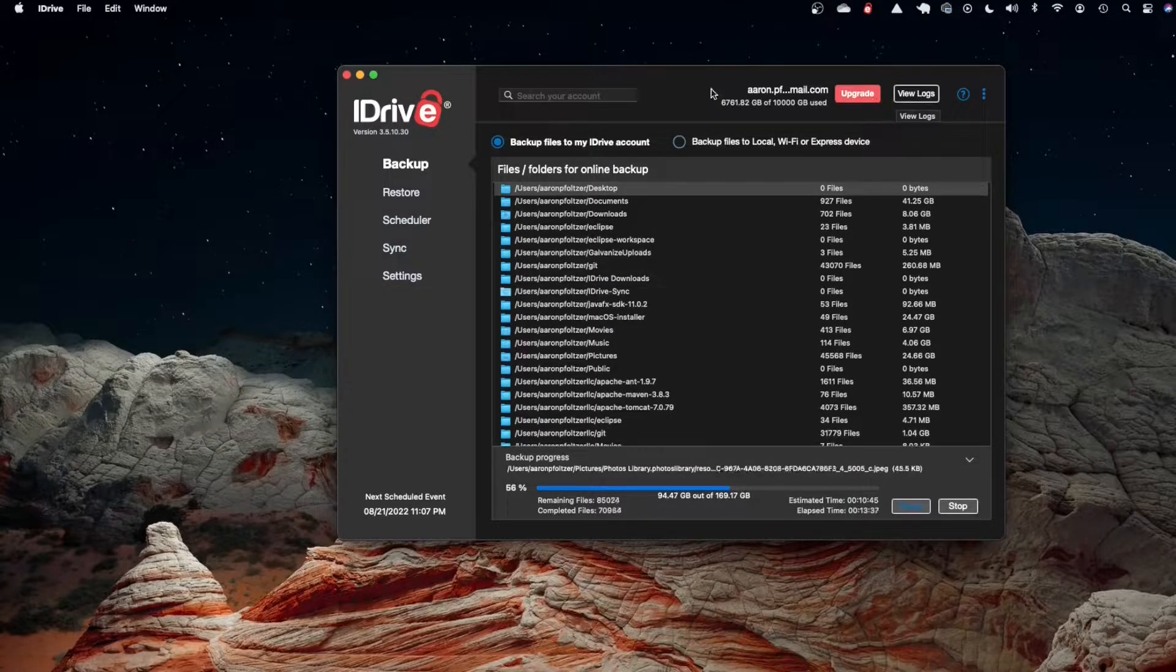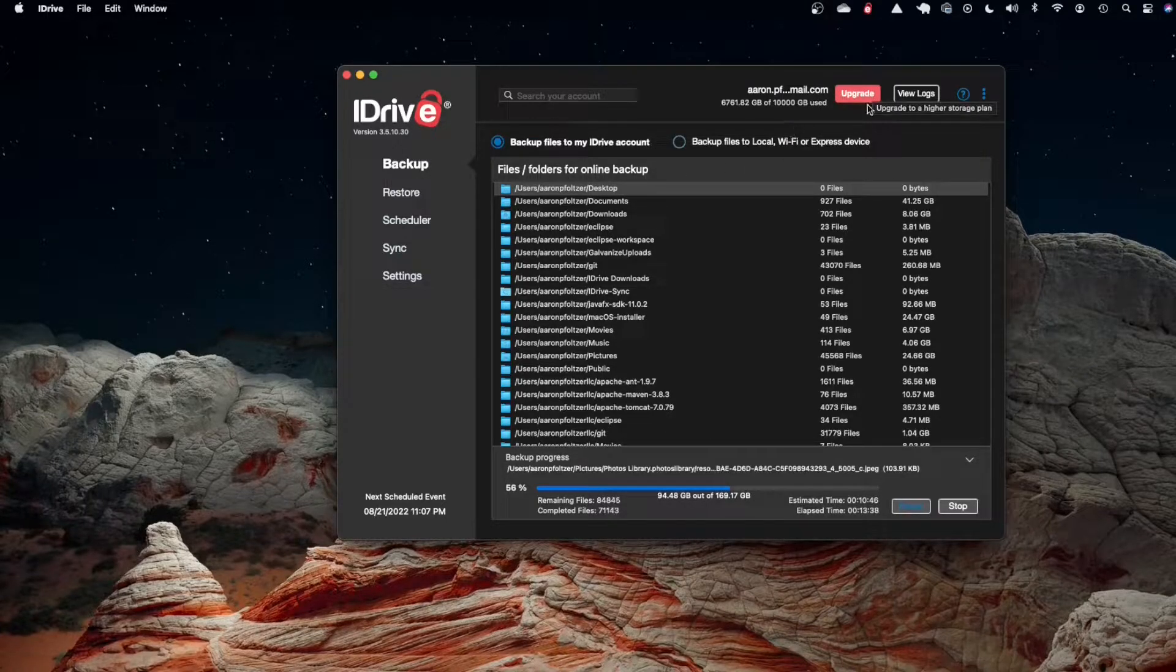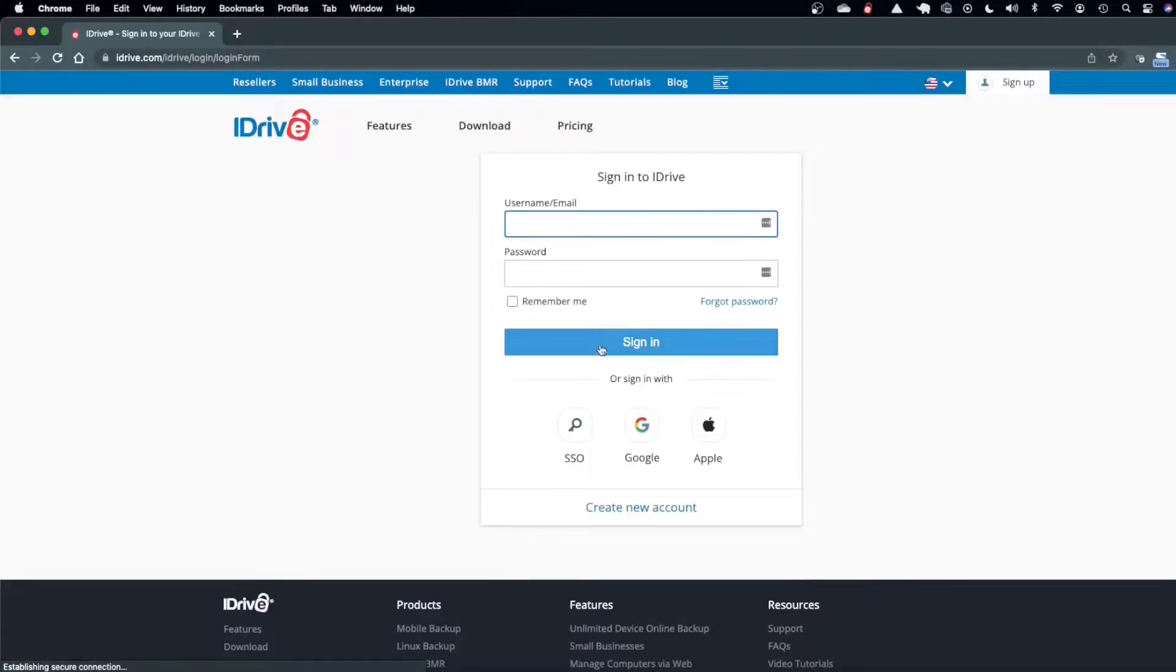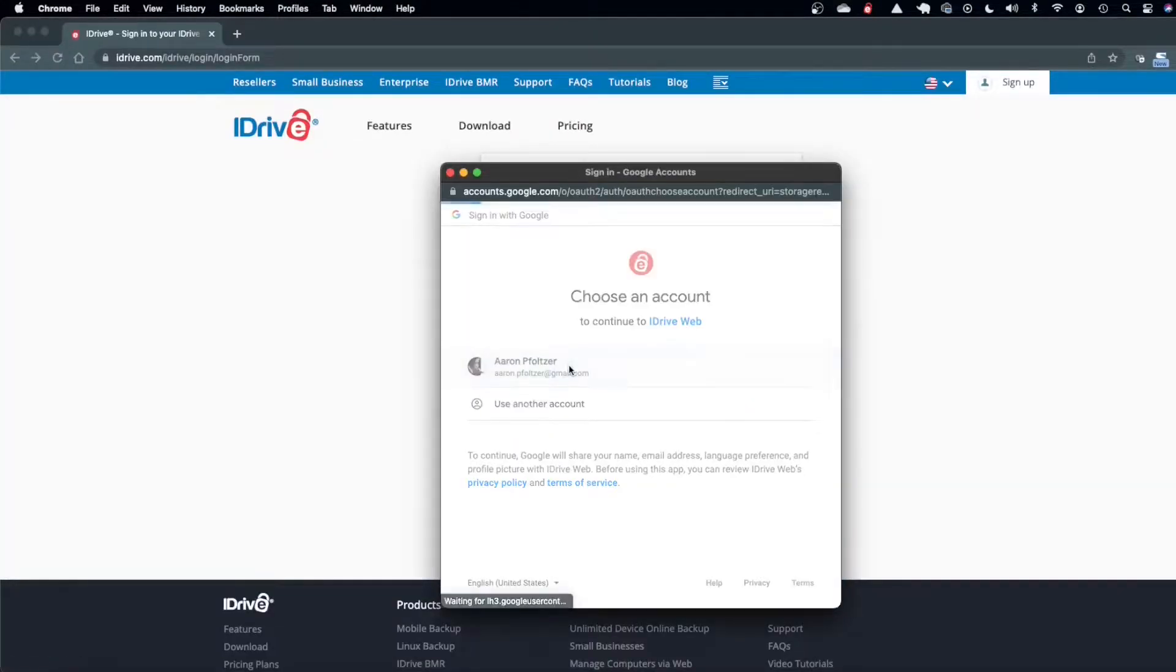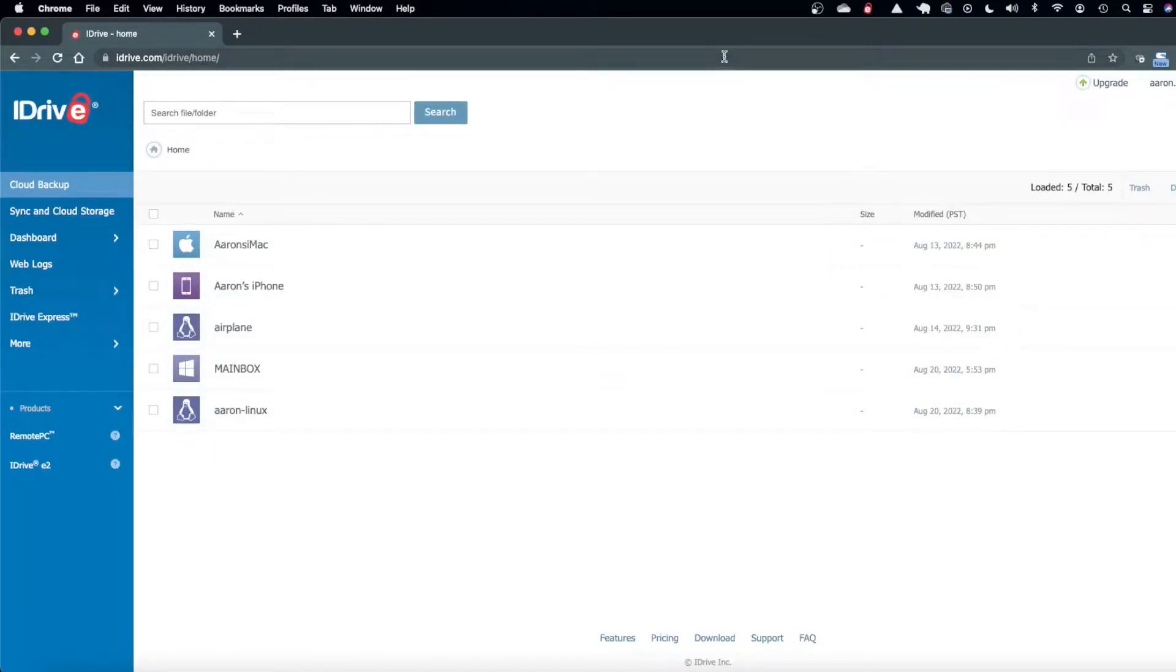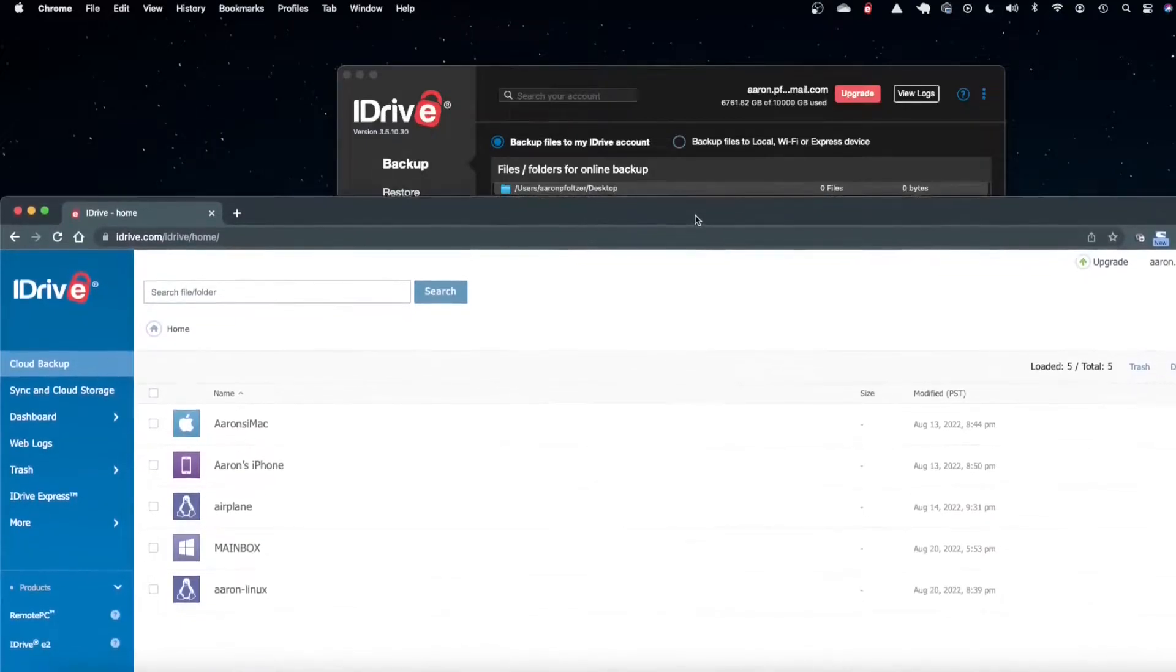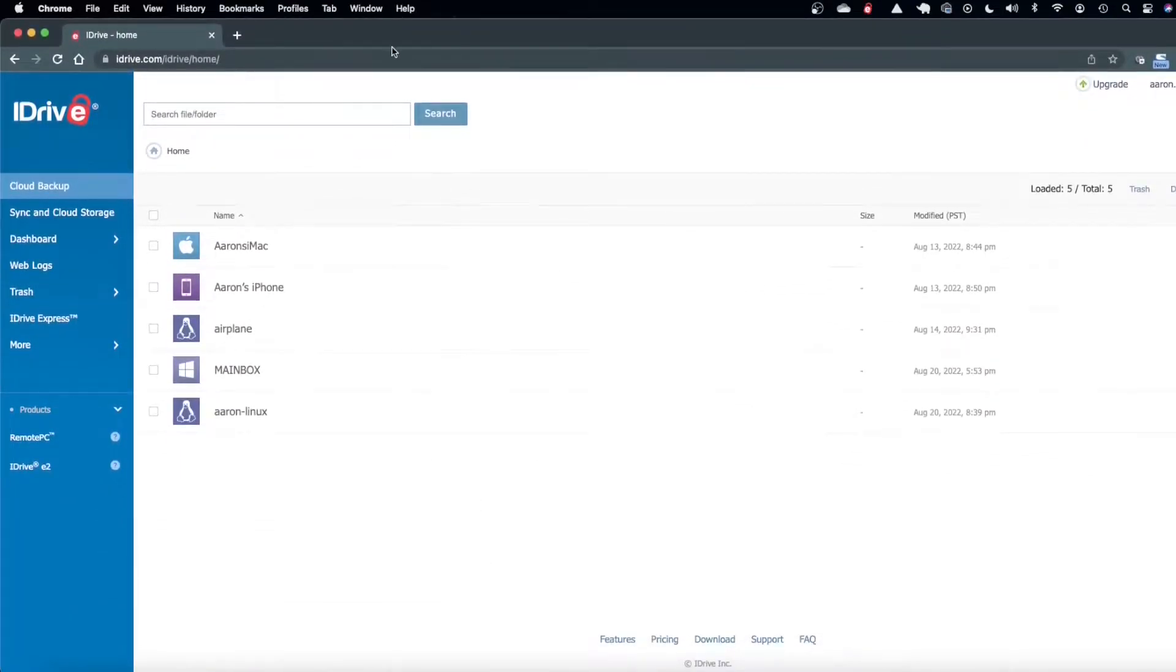If you go to the web interface by clicking this and you sign in, you can see that I have all my computers backed up here. I have according to this 6.7 terabytes backed up.